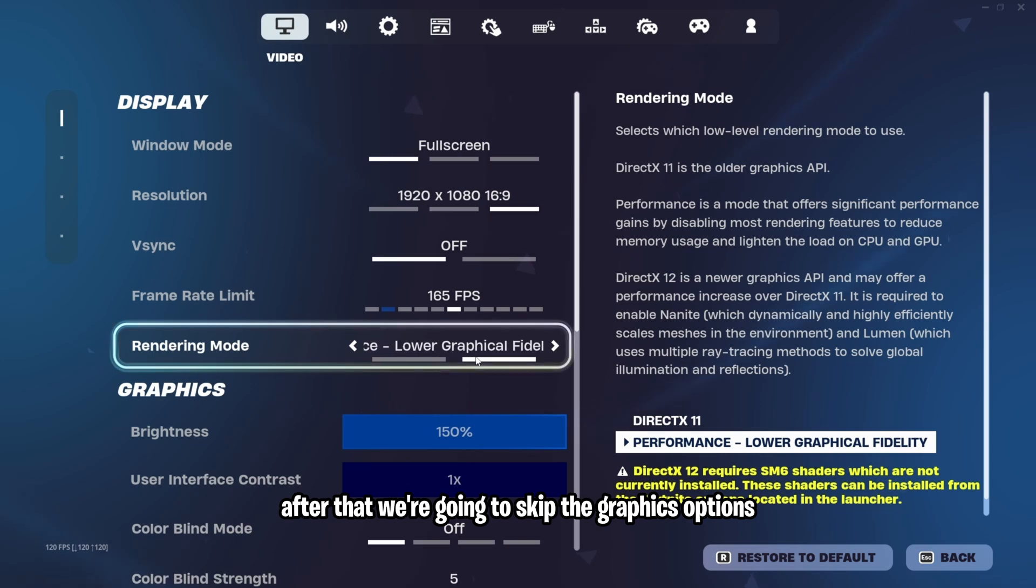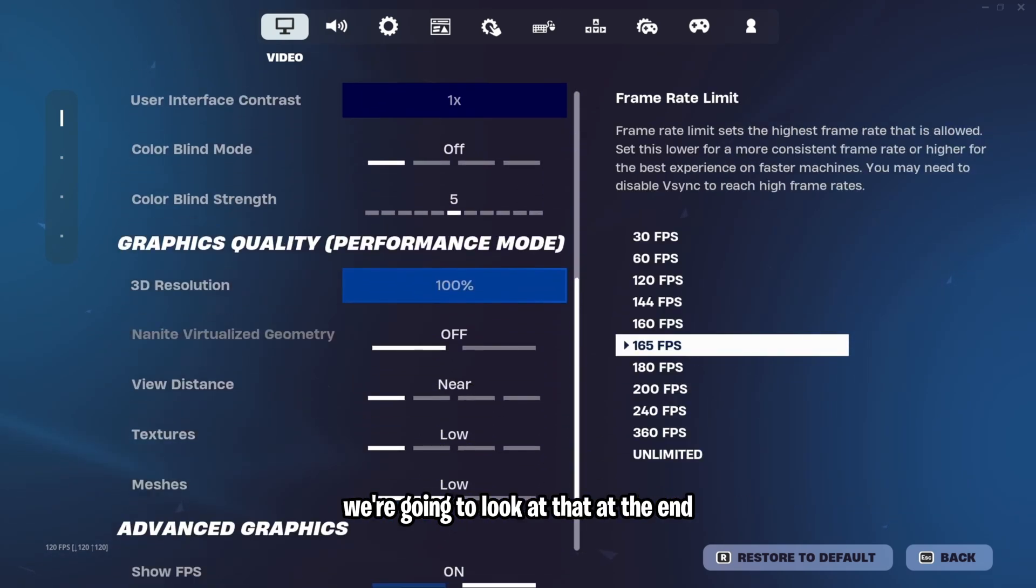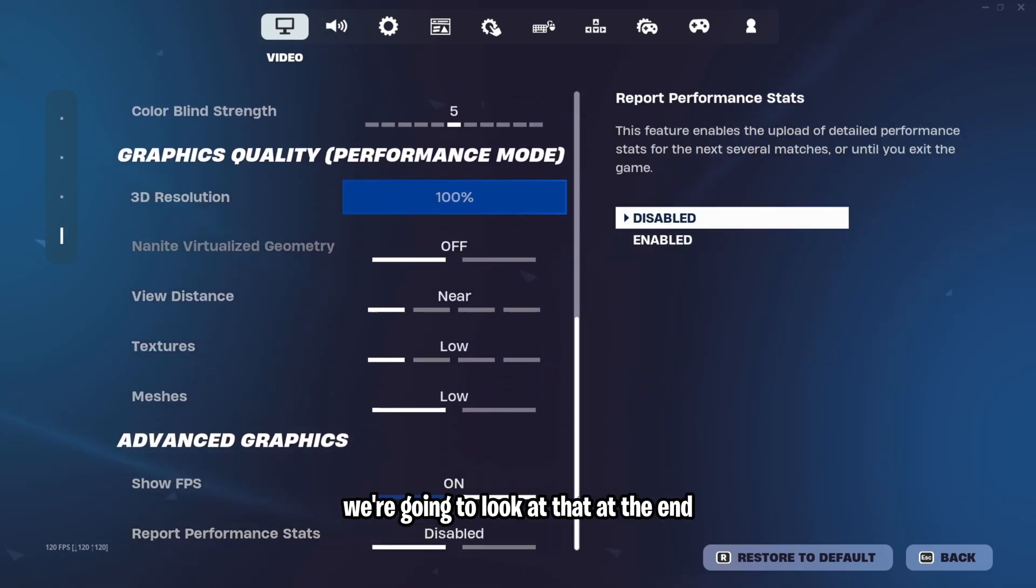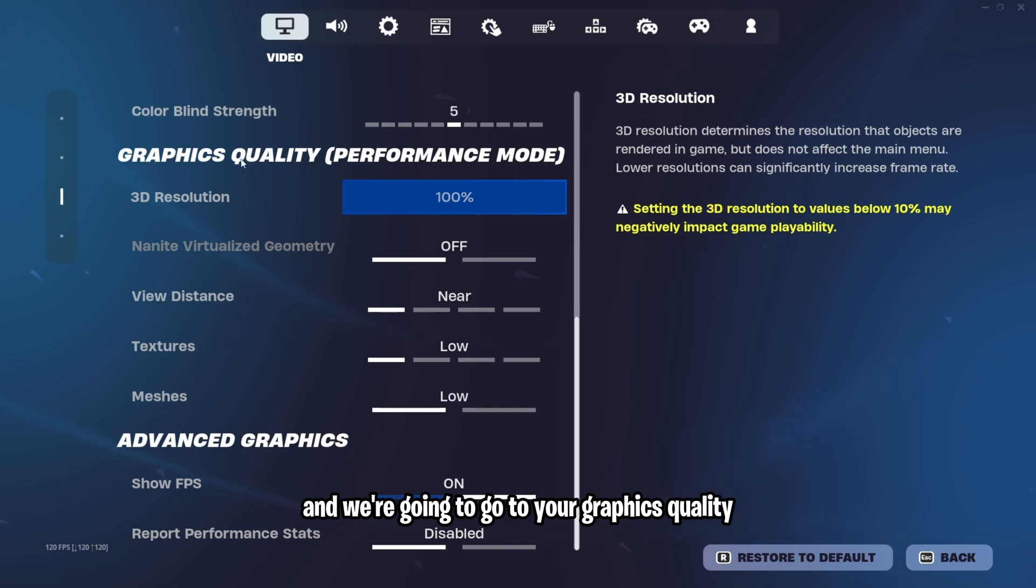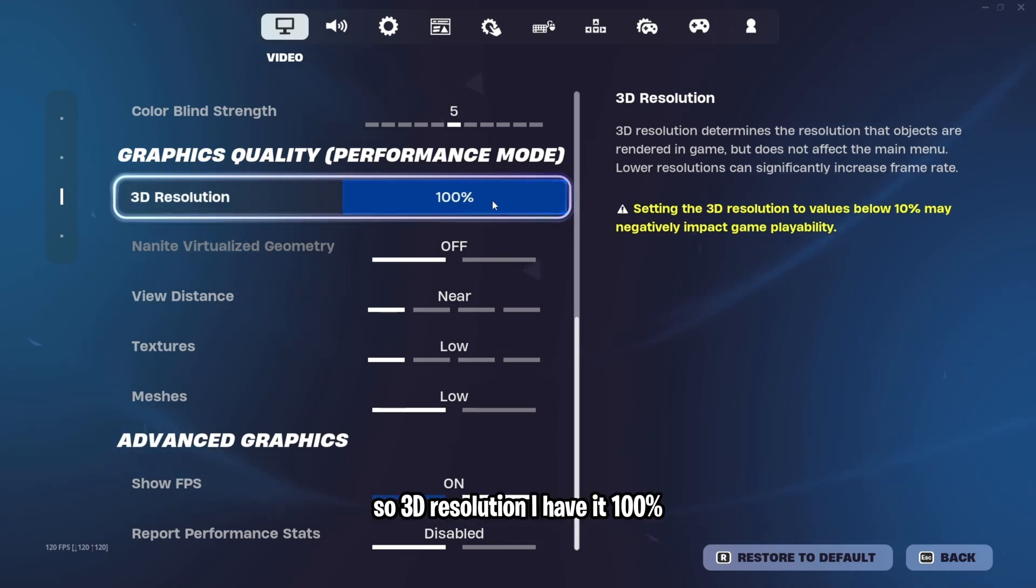After that, we're going to skip the graphics options. We're going to look at that at the end, and we're going to go to your graphics quality for performance mode options.